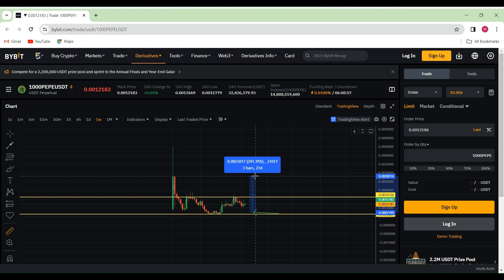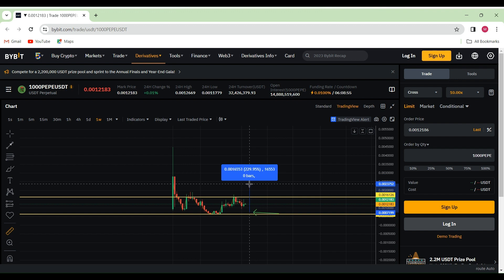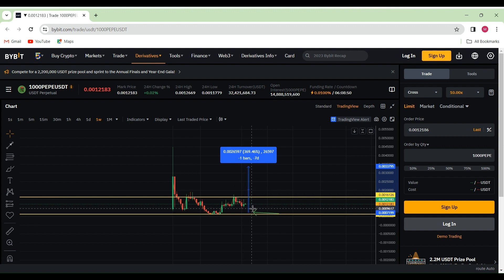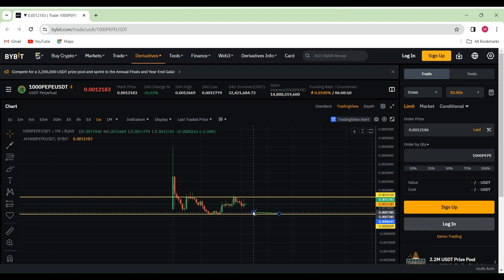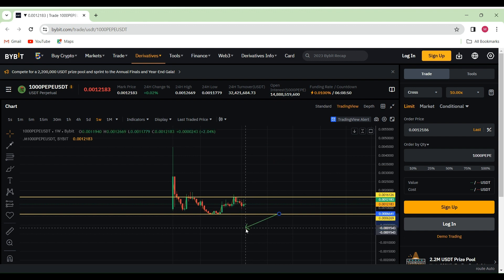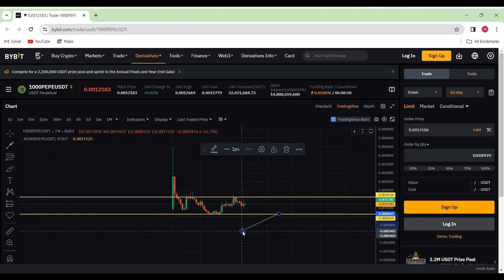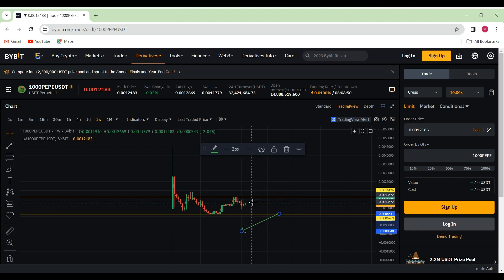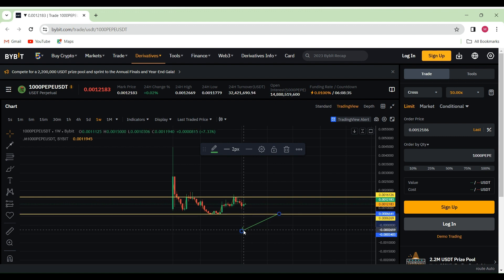If we do break down below the support line, I can see it going much further down, which would be very bad news for Pepe. But then again, if you're holding for the long time, it's always worth keeping in mind that whenever you go sideways or downwards, always try to add more to your bag so you can get a lot more profit in the near future.